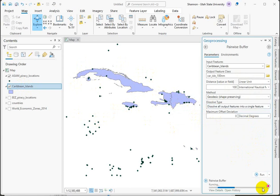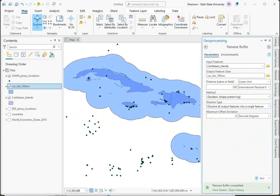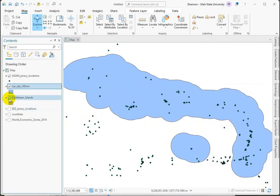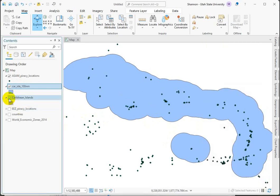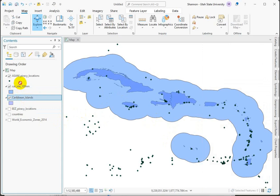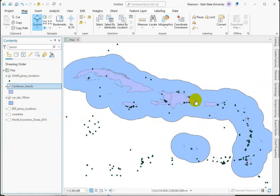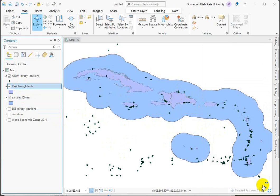We'll give that a run. And here's our output. So this is the area within 100 nautical miles of the Caribbean islands. And now we can use this shape to clip our points.